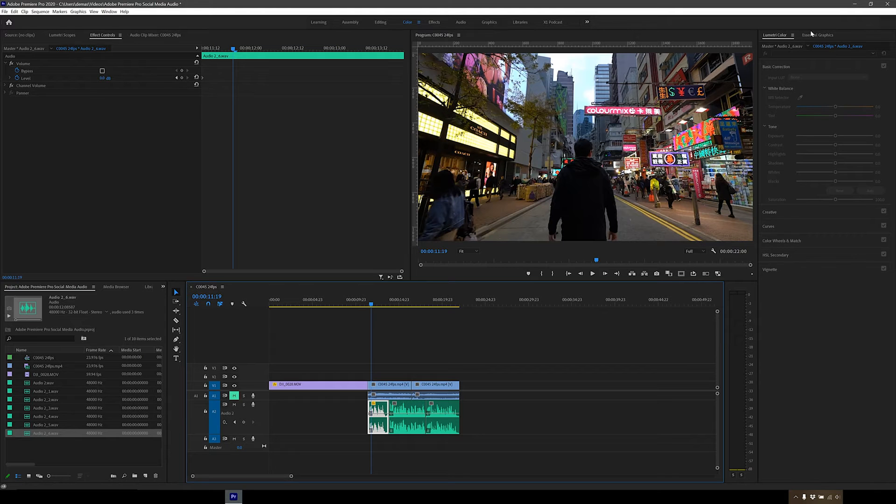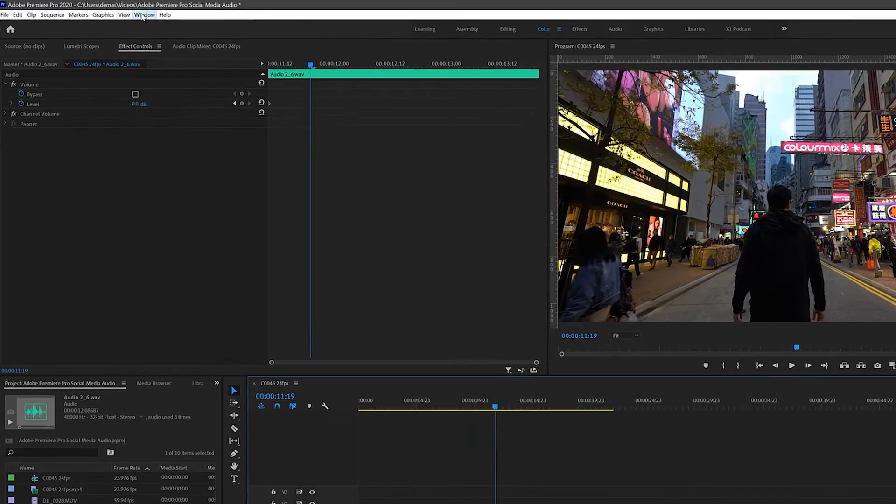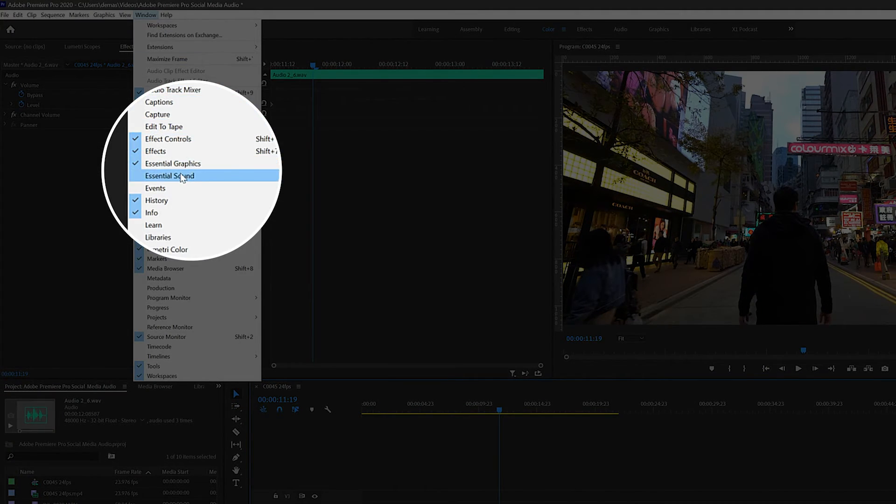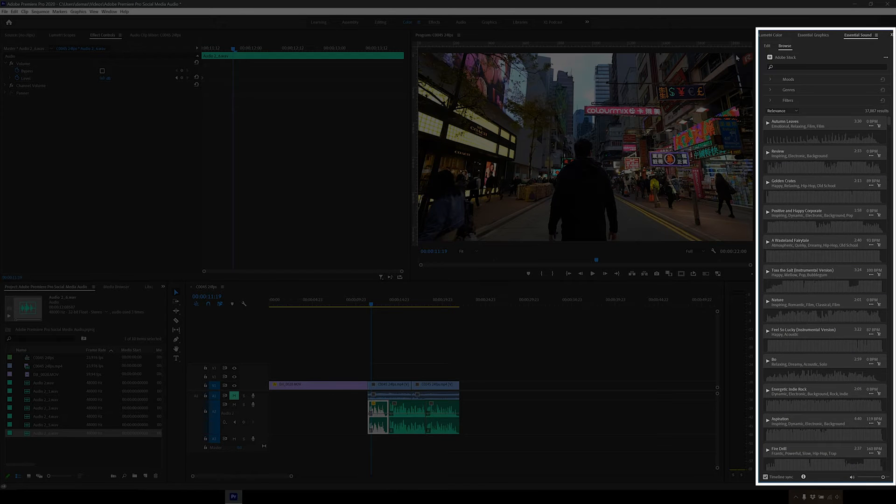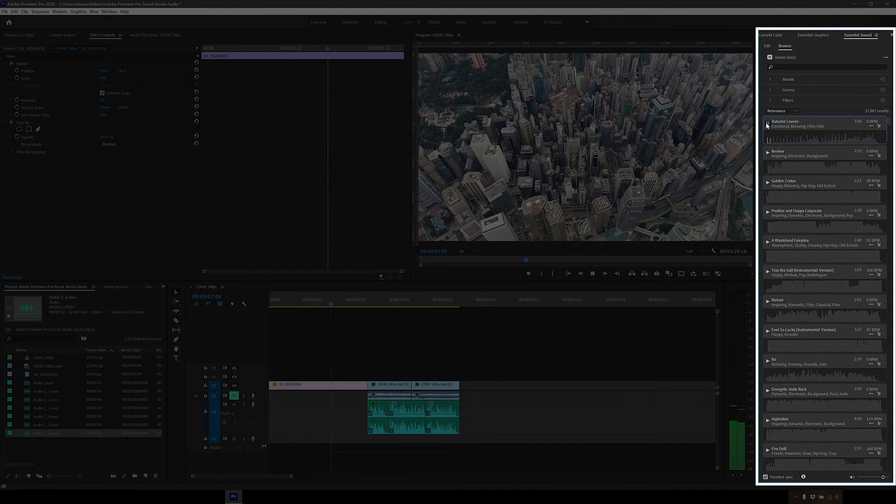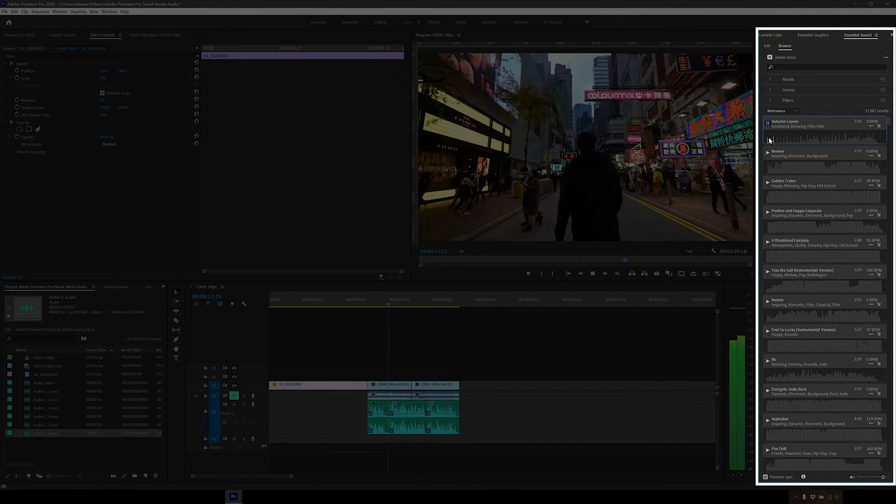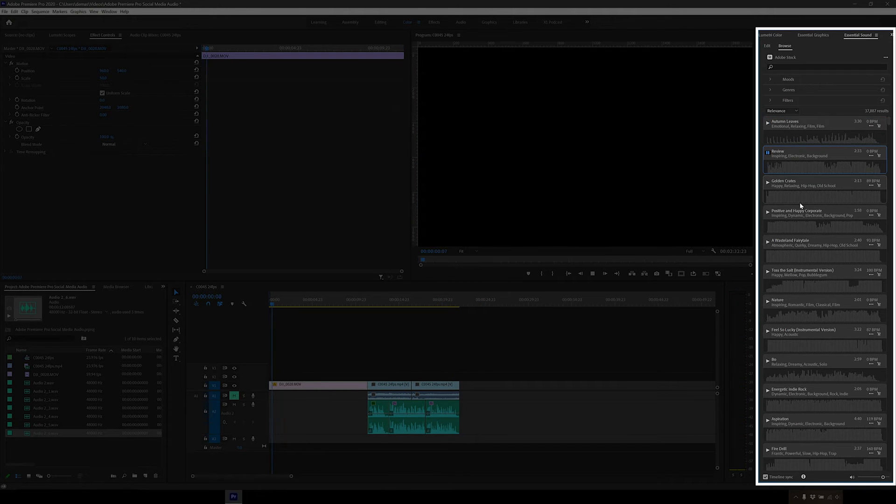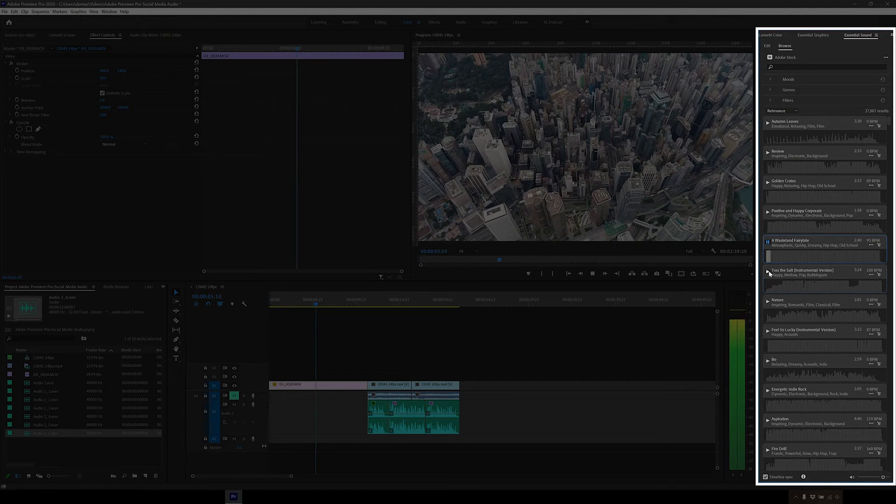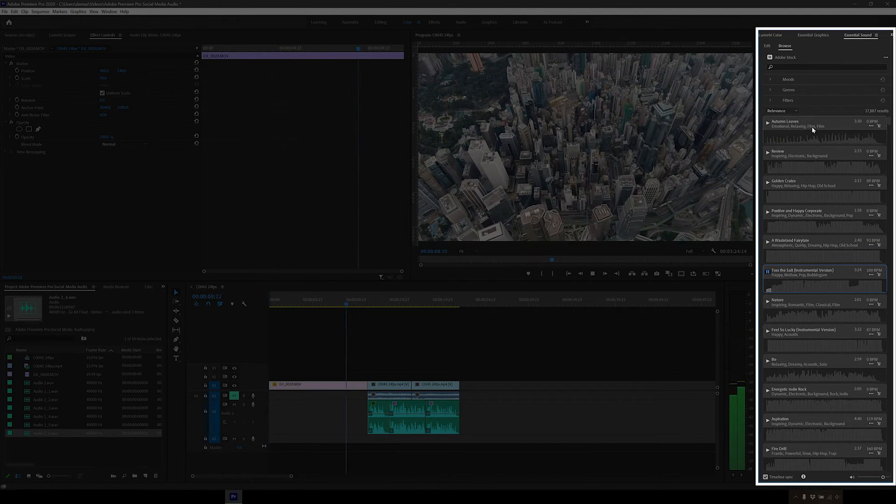Adding background music. For this, let's open up the essential sound window. Go up to the top to the window and then click on essential sound. This window will appear on the right side with so many music options from Adobe Stock. You can literally click and preview any of them to see what works best for your videos, as well as filtering by mood or genre as well. Very handy that this is built in into the program.